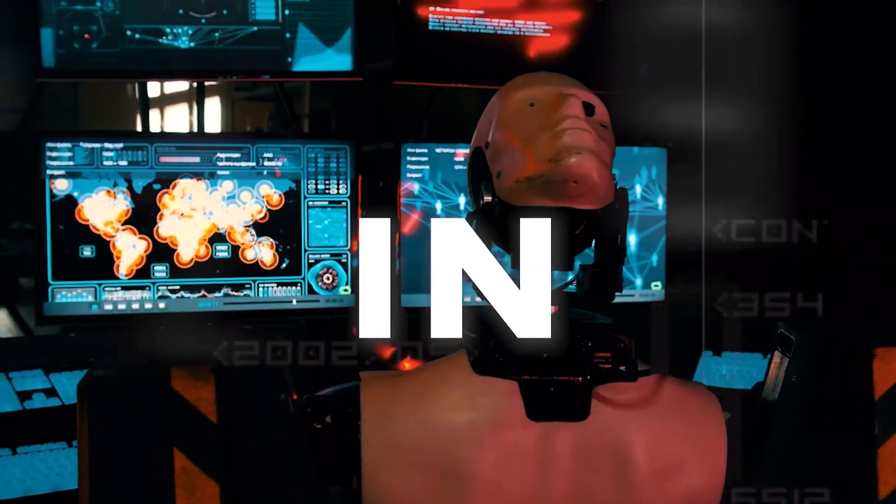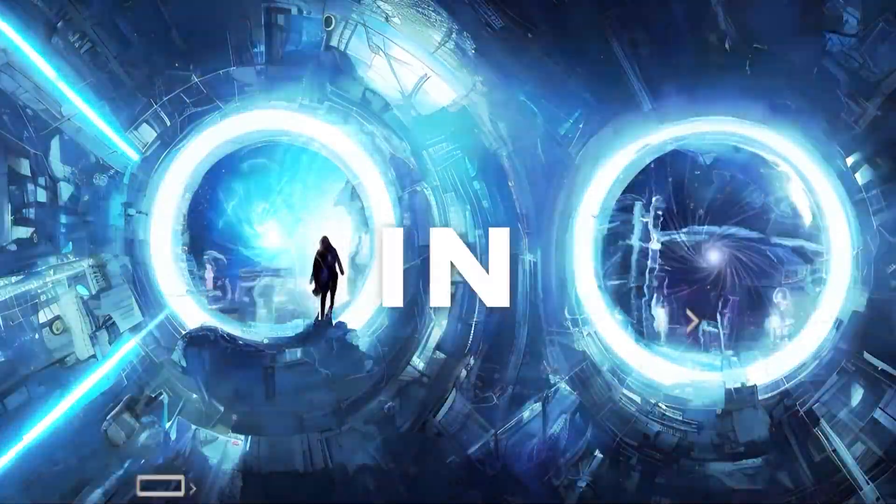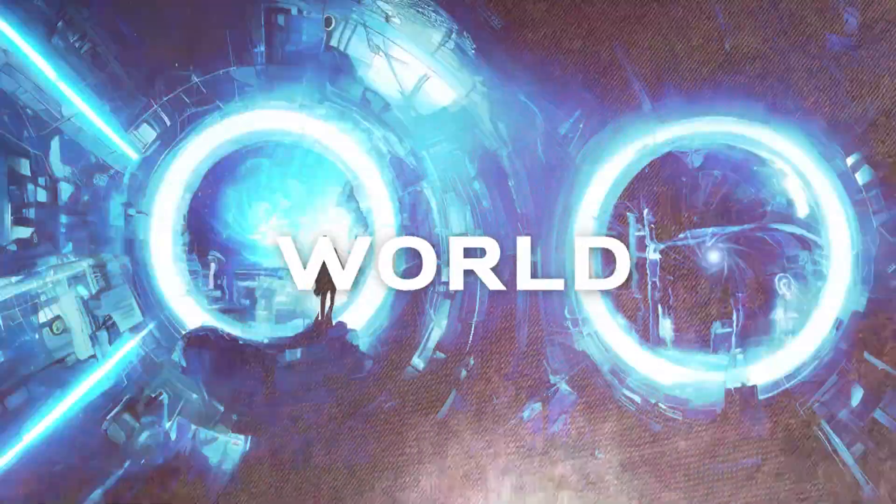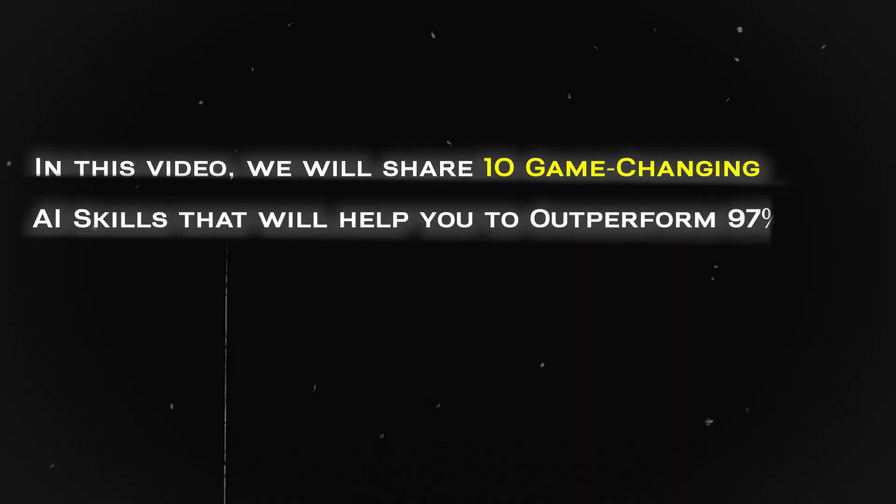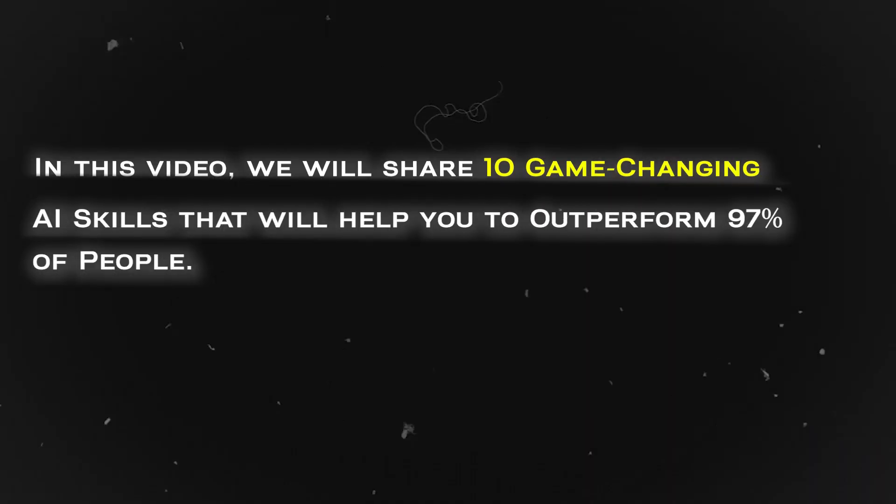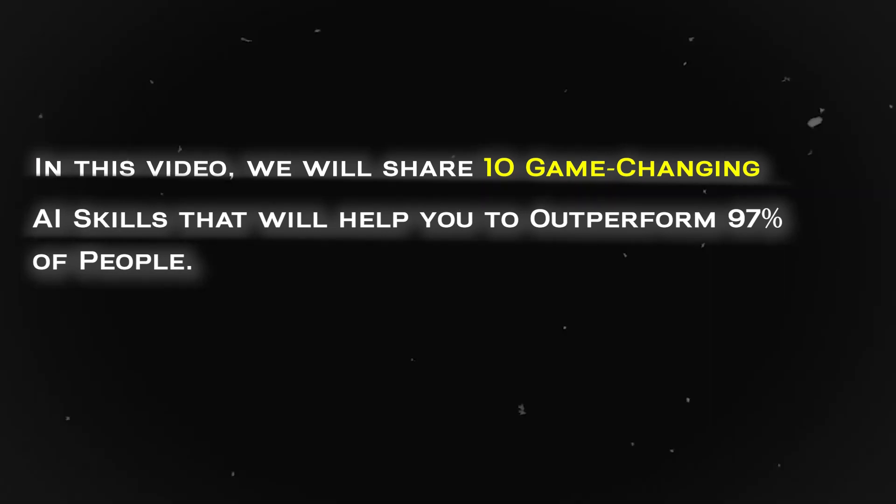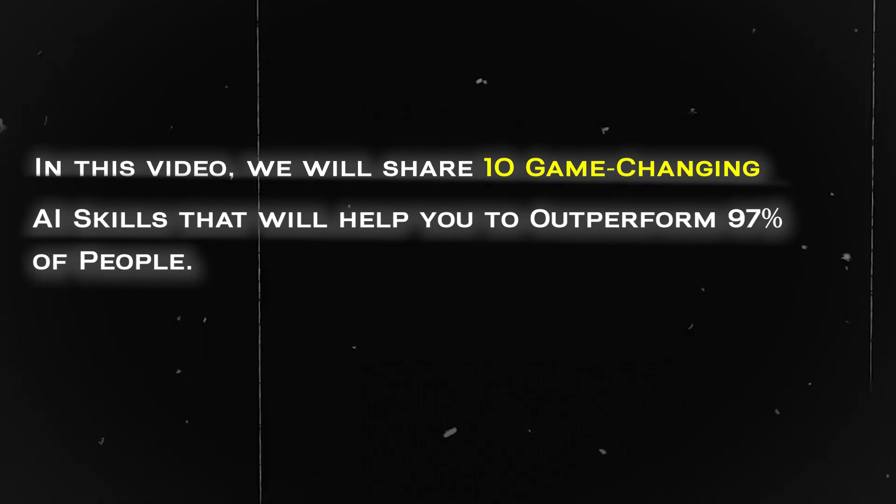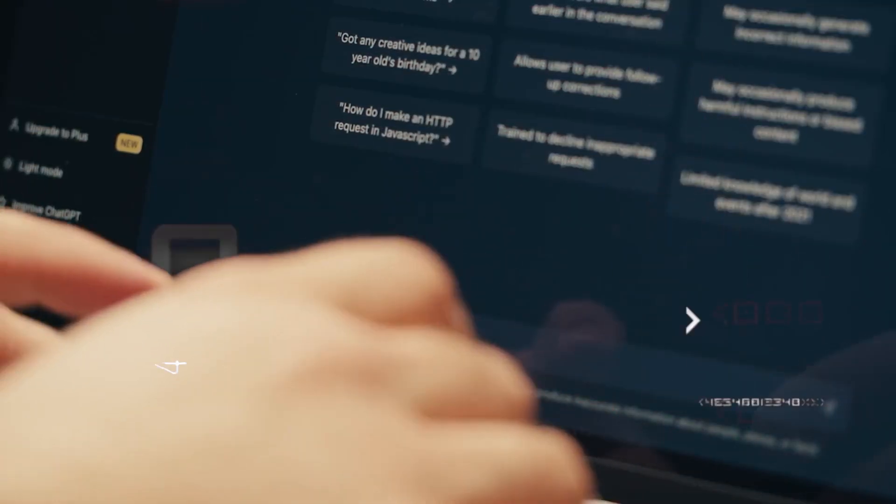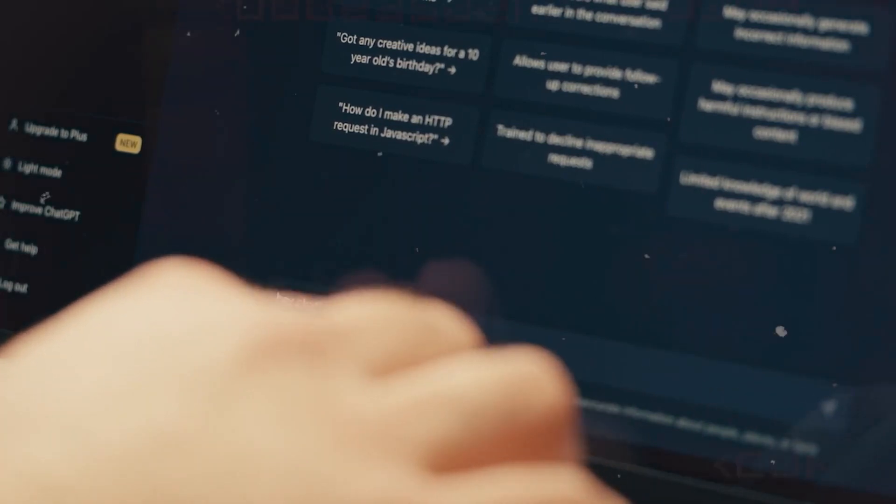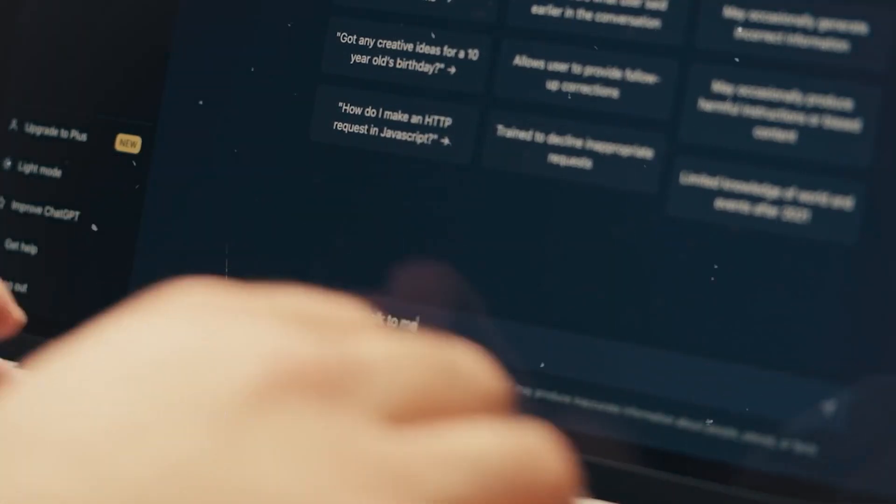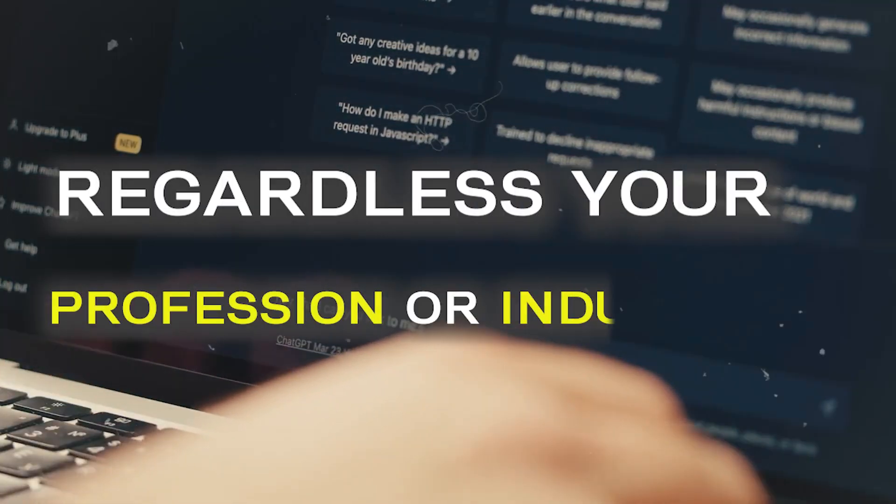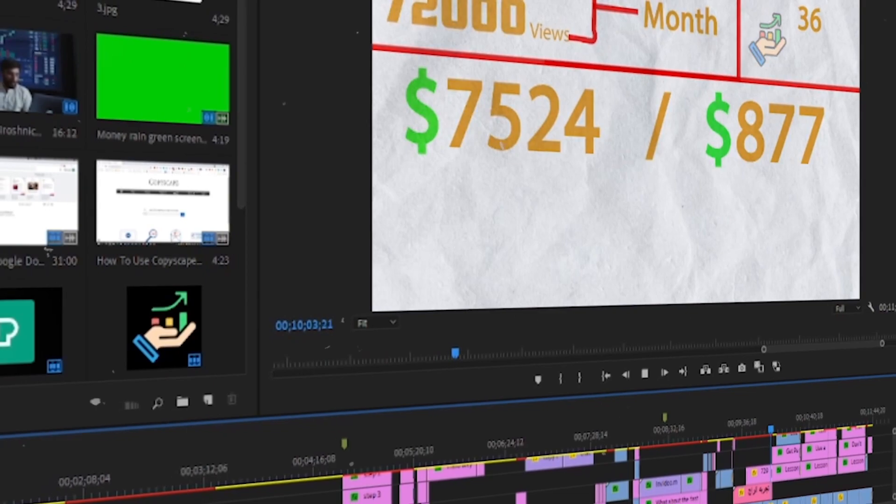Are you curious about staying ahead in the AI revolution? Do you want to thrive in this ever-changing world? Look no further. In this video, we will share 10 game-changing AI skills that will help you outperform 97% of people. Make sure to watch till the end as we save the best for last.